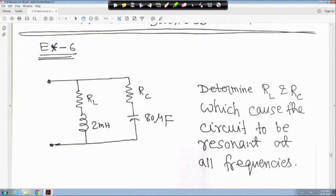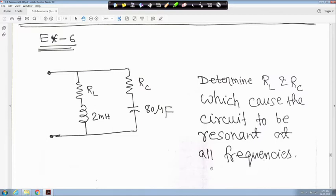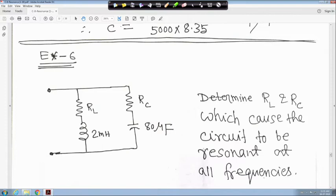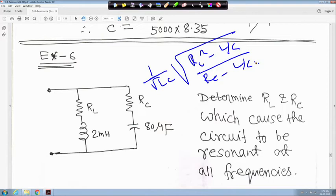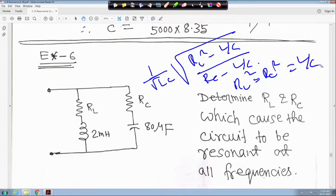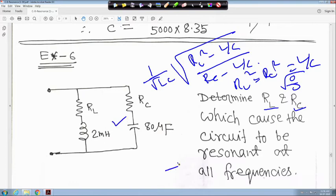The next problem: determine RL and RC for the circuit which causes the circuit to resonate at all frequencies. The resonance condition involves the factor √((RL² − L/C)/(RC² − L/C)). If RL² equals RC² equals L/C, then the square root term becomes 0/0 — undefined — and resonance occurs at all frequencies.